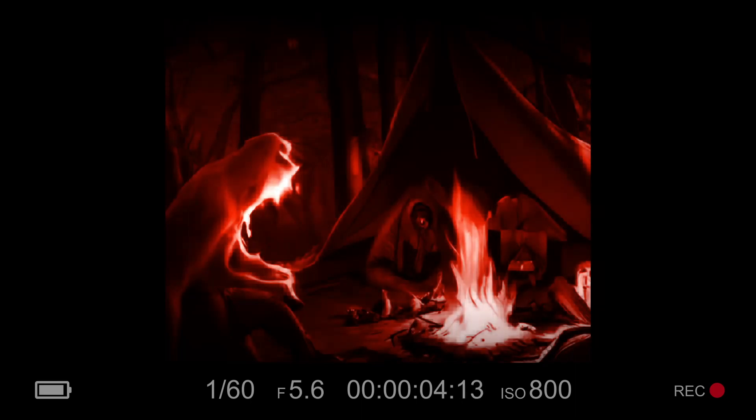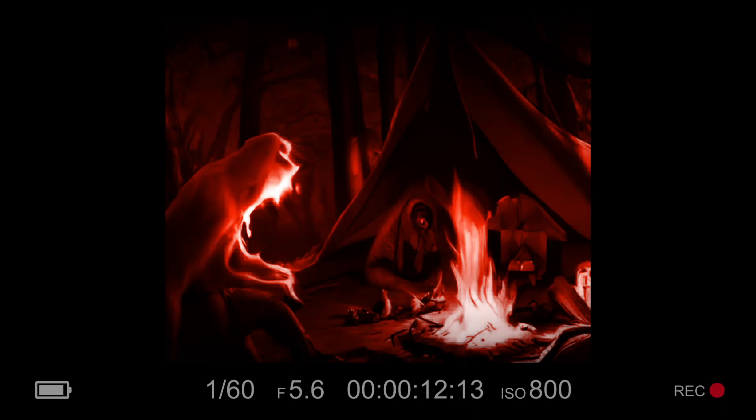The campfire flickered, casting an eerie glow on the faces of the group of campers huddled around it. They were deep in the woods, miles from civilization, with only their tents and a few supplies to keep them alive. The air was still, and the only sounds were the occasional hoot of an owl and the crackle of the fire. Suddenly, a twig snapped in the darkness beyond the light of the fire. The campers froze, their eyes wide with fear. They knew they weren't alone.